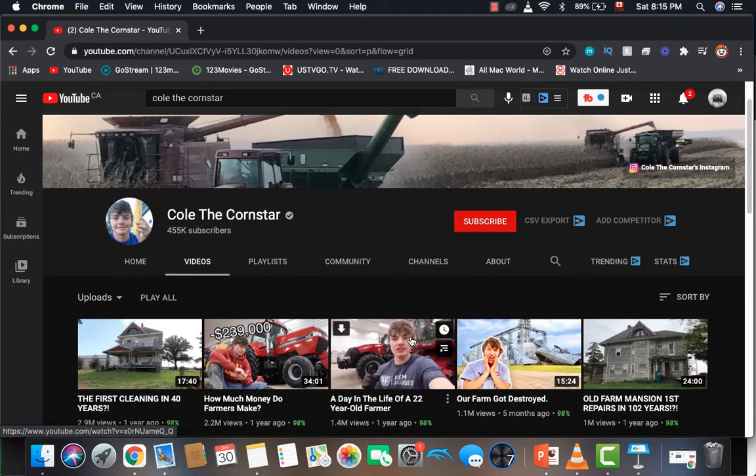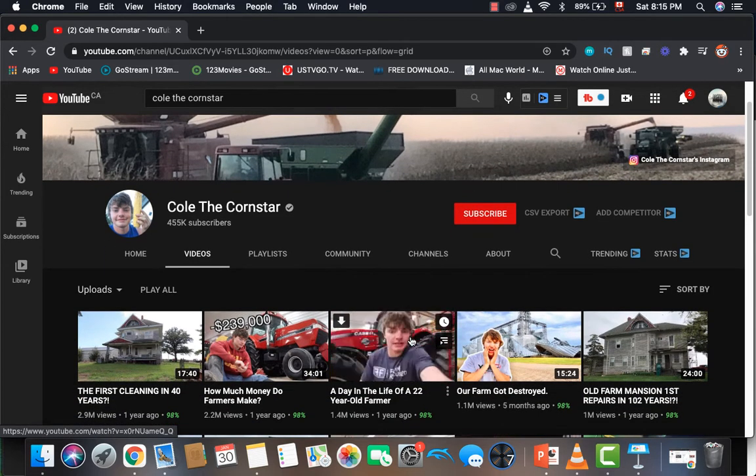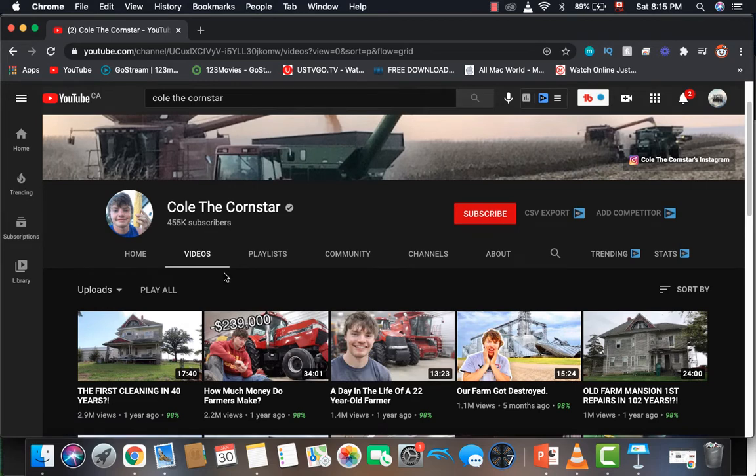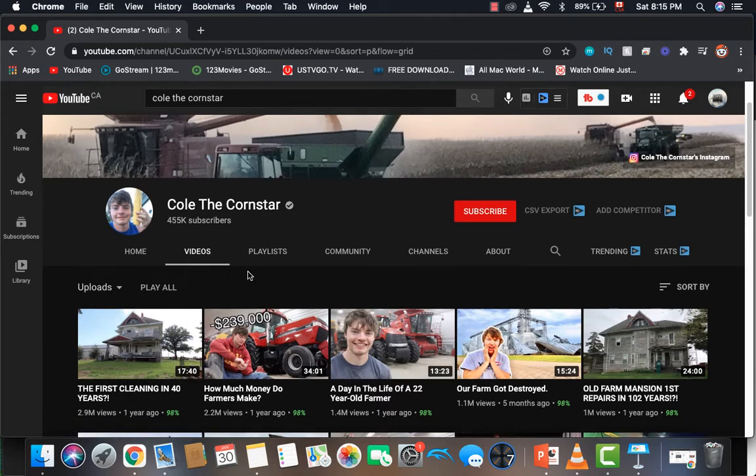The first one is "The First Cleaning in 40 Years" with 2.9 million views. The second one is "How Much Money Do Farmers Make" with 2.2 million views. The third one is "A Day in the Life of a 22 Year Old Farmer" with 1.4 million views.